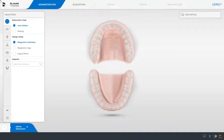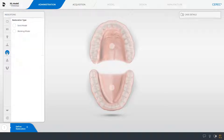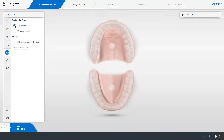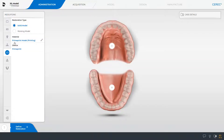We start in the administration phase in the CEREC software and select the model indication. We tap solid model, select Prime Print Model under material, and mark both the upper and lower jaw.